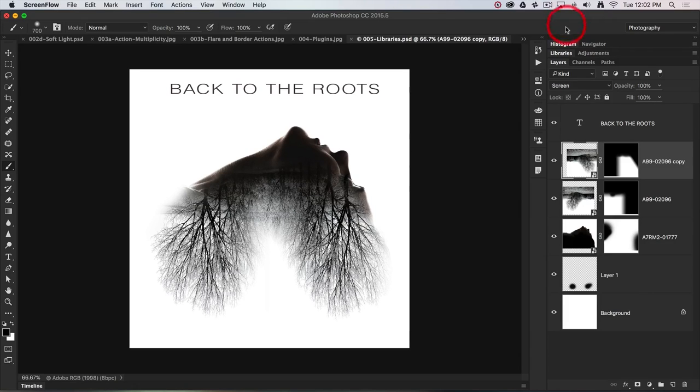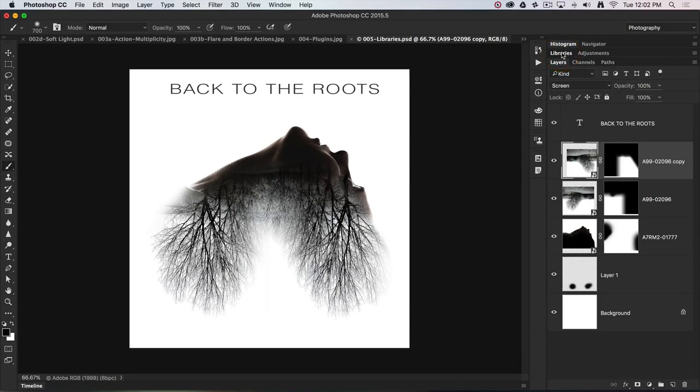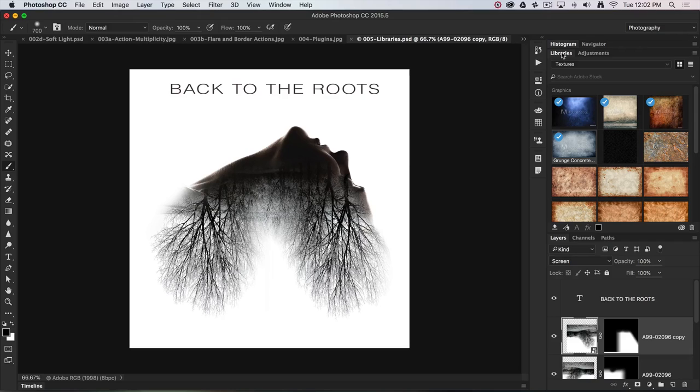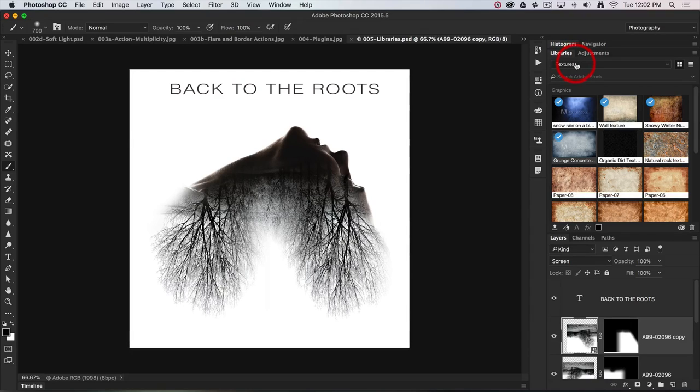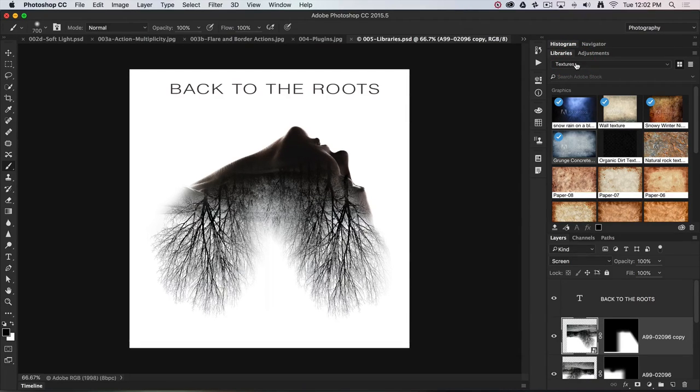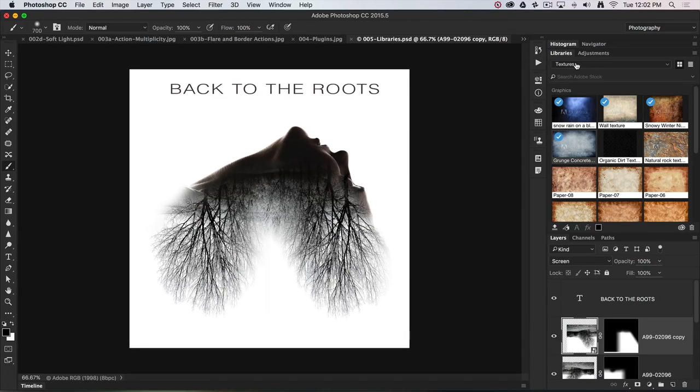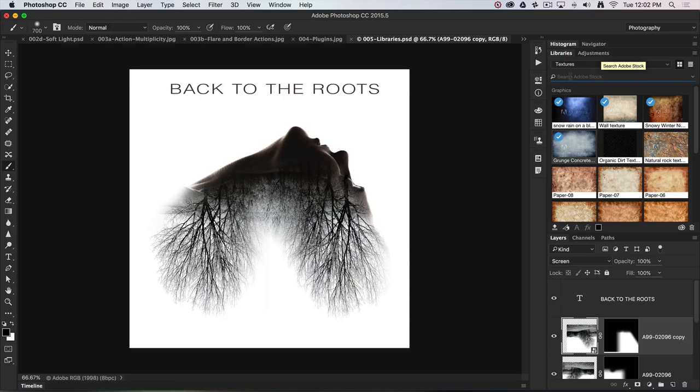Now if I open up the libraries panel here, you're going to see that I've got a folder of textures. When you open up your libraries panel, you won't actually have these same textures. What you need to do is go and search Adobe Stock for them.